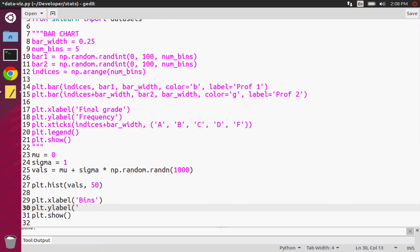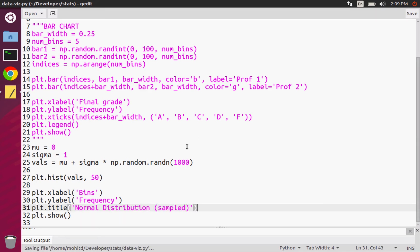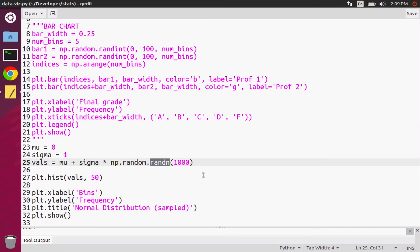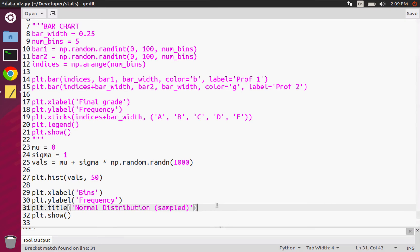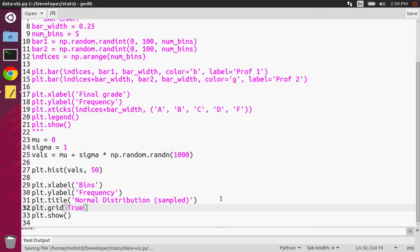For the y-label, that is the frequency — you can think of it as a probability, but we'll just say frequency. We can also give it a title like 'Normal Distribution Sampled'. What I mean by sampling is that's basically what we're doing — we're picking a thousand values that fit the normal distribution. The more points that we pick from that distribution, the closer it'll look. We can also add a grid with plt.grid(True), and that will show a grid on the plot.